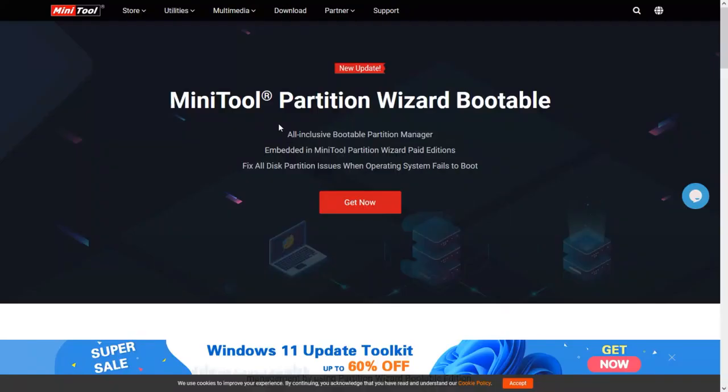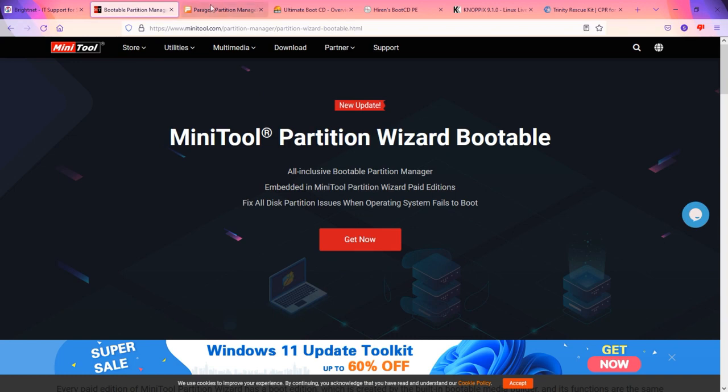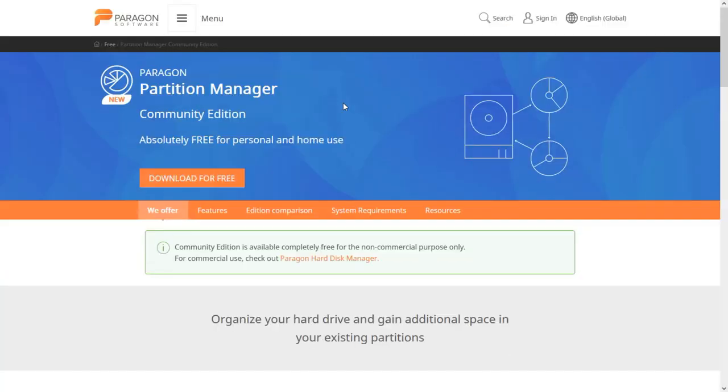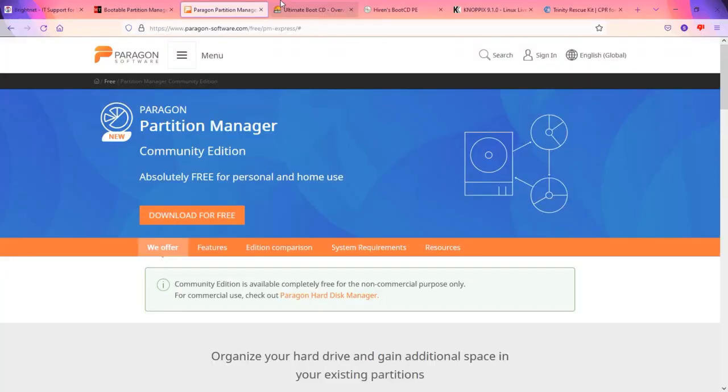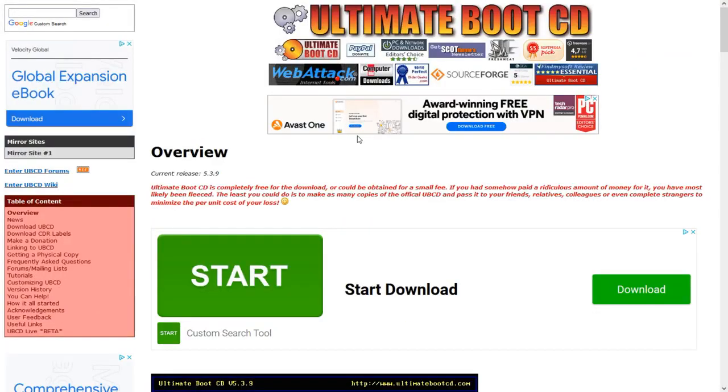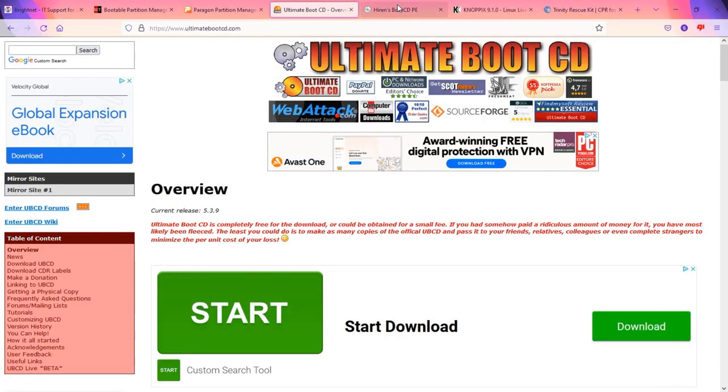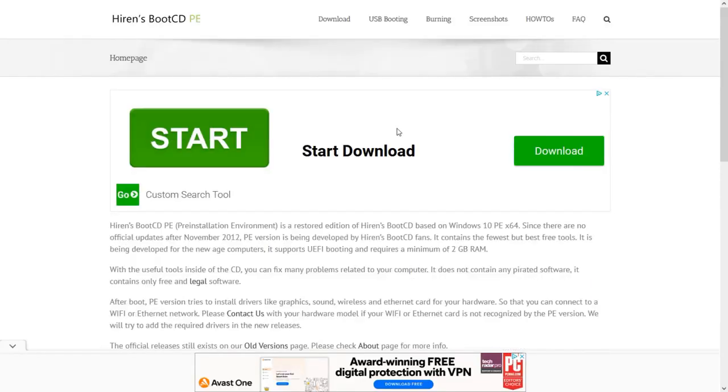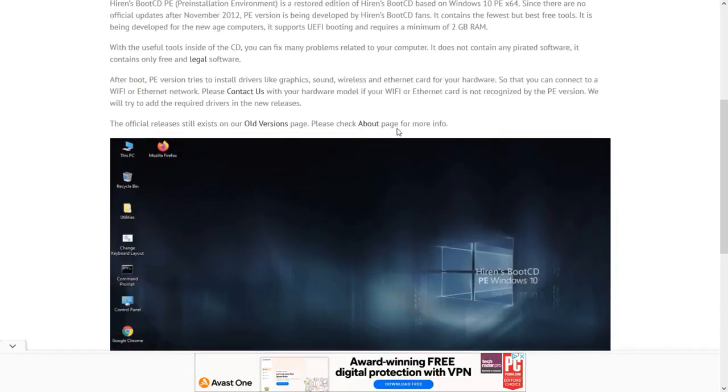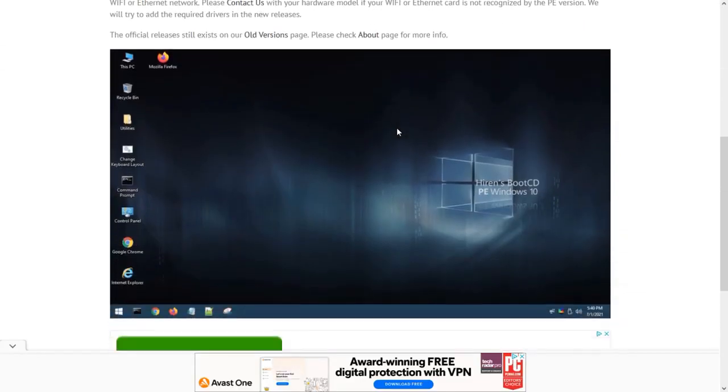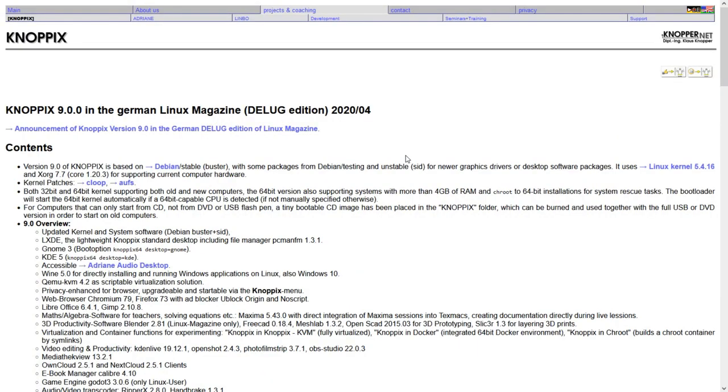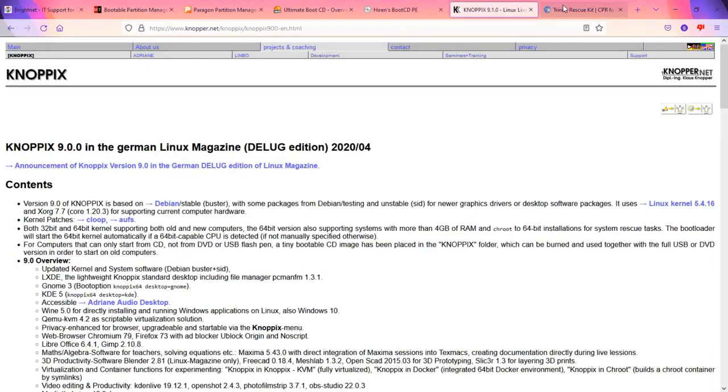Here's MiniTool and you can put this on a USB stick. Paragon Partition Manager, same thing. Ultimate Boot CD, I'm sure you've heard of most of these things. Hirons, of course, which gives you a kind of mini Windows 10. Nopix, which allows you to access file systems and you can use that to delete files off a Windows system when Windows won't let you do it.